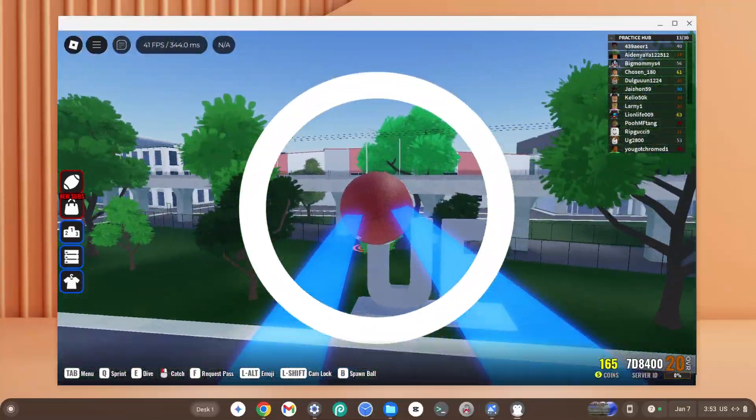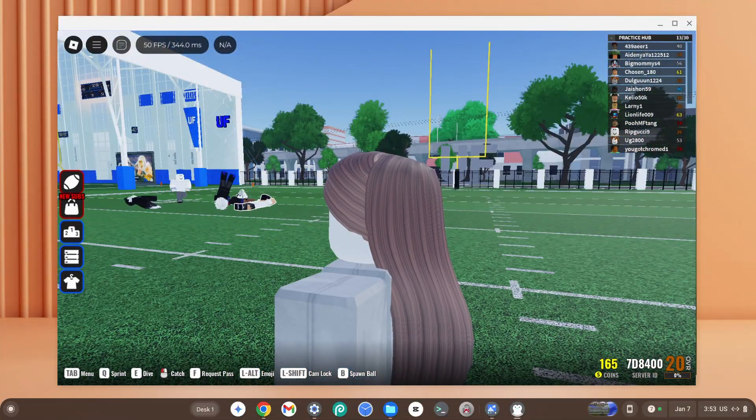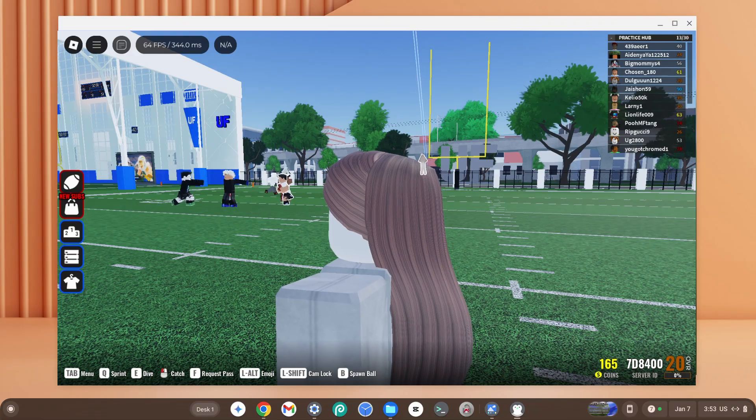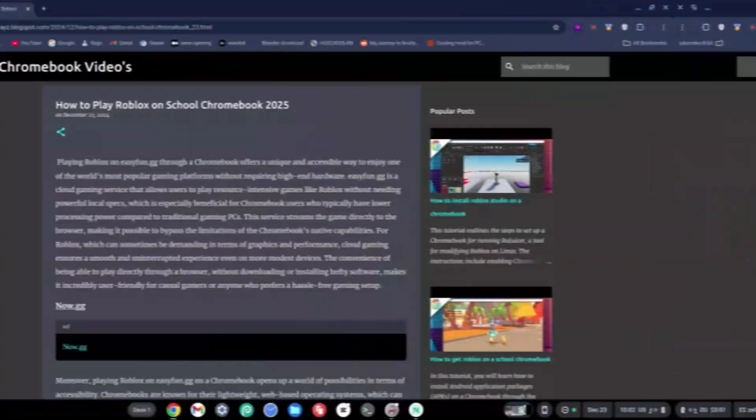The first step to download Roblox is to go down to my description and click on the link to my website.